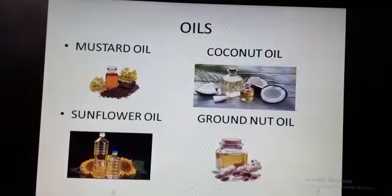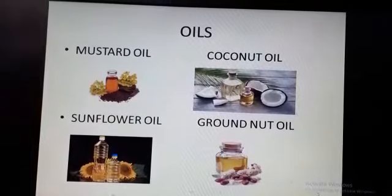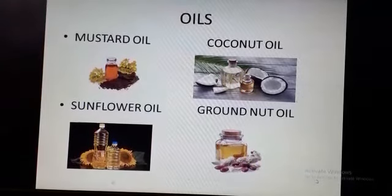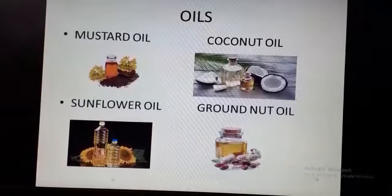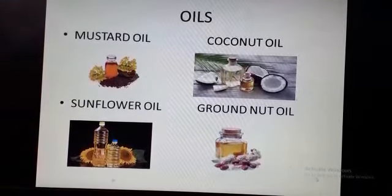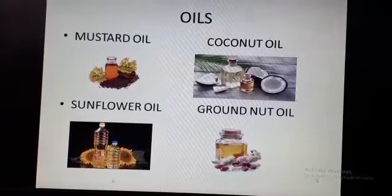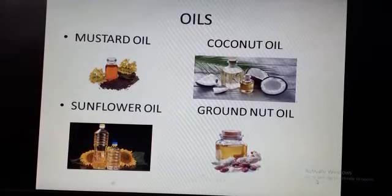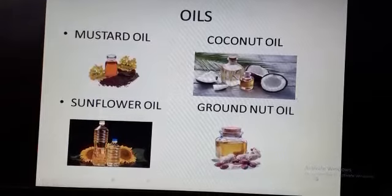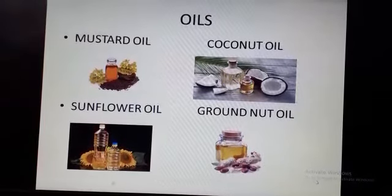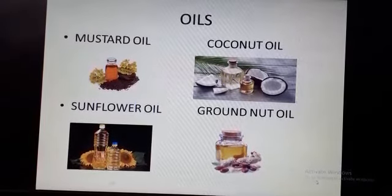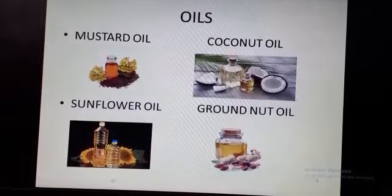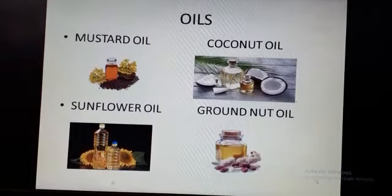The next category is oils. As you can see in the picture, the first one is mustard oil, the second one is coconut oil, the third one is sunflower oil, and the last one is groundnut oil. We get oil for cooking from the seeds of some plants, and we also use oil for our hair.